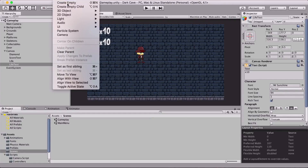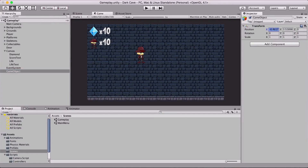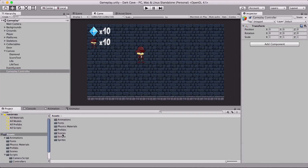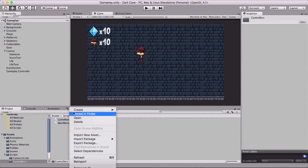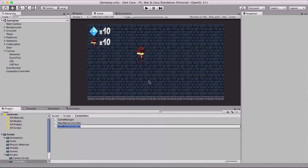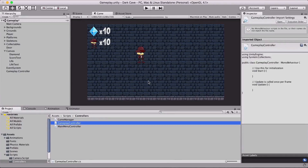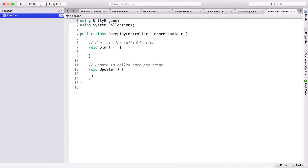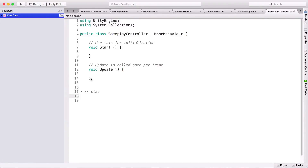Now I'm going to go to Game Object, Create Empty, and position it at 0,0. This is going to be our gameplay controller. For the gameplay controller we're also going to create a script — I'll go under Scripts > Controllers, right-click, and create a new C# script called 'GameplayController.' Then I'll put it on the gameplay controller object.